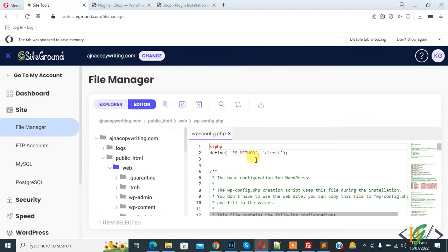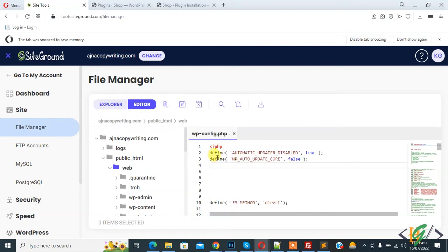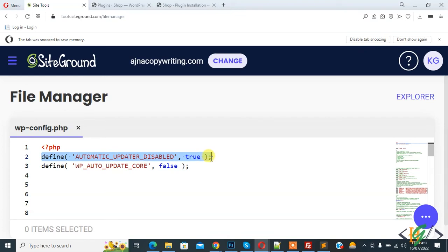So the file is open and we will add code in the wp-config.php file and paste the code. So this is the code and you will find this code in the video description or in the comment section. And this line is for disabling automatic updates.